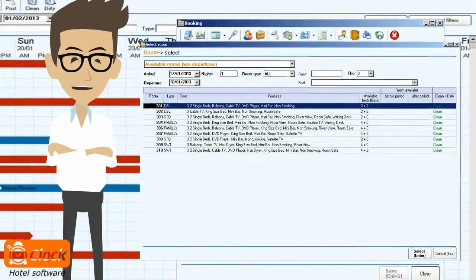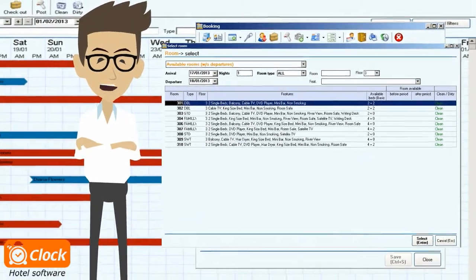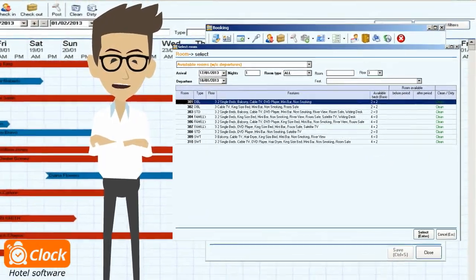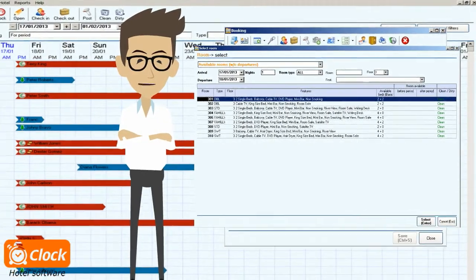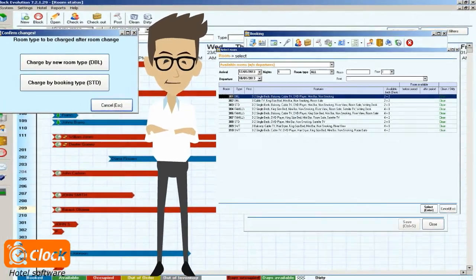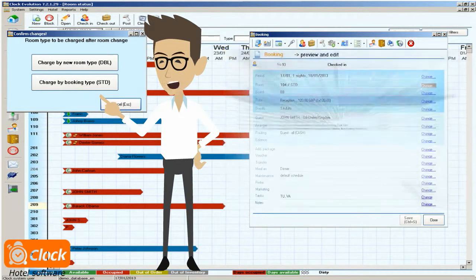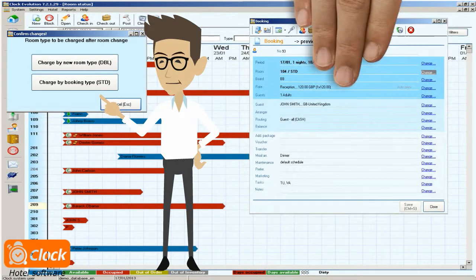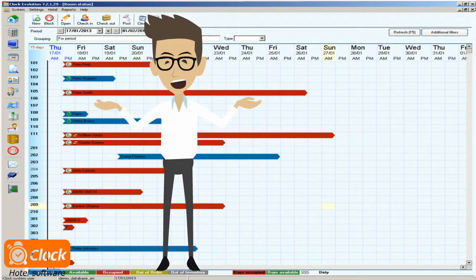No matter which method I choose to change the room, the system automatically suggests different billing if the new room is of a different type. Here the operator has to choose if it is a free room upgrade, or the customer will be charged by the new room type. As you can see, this was easy and fast,